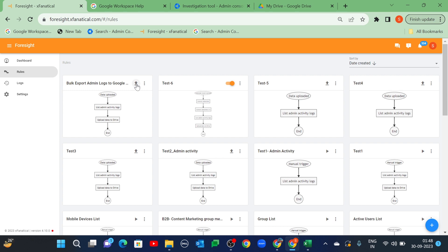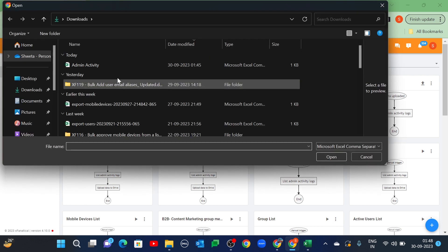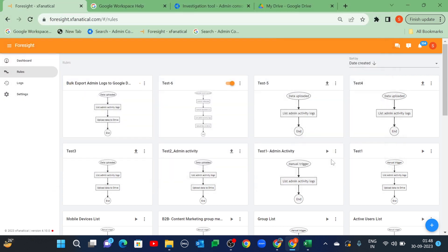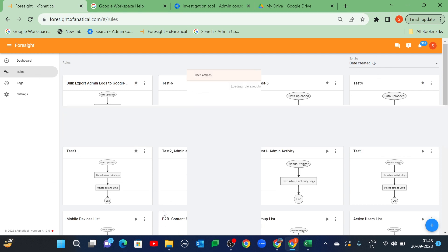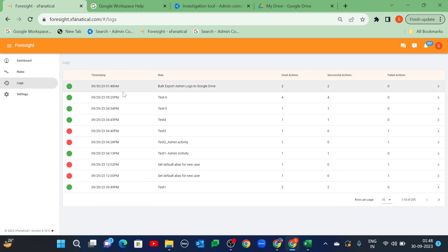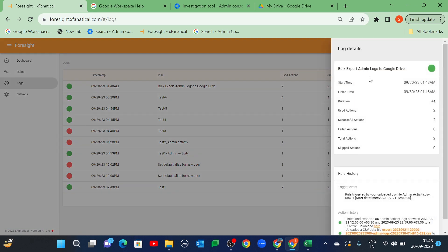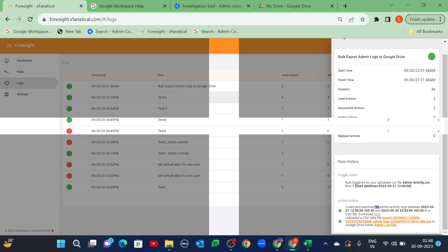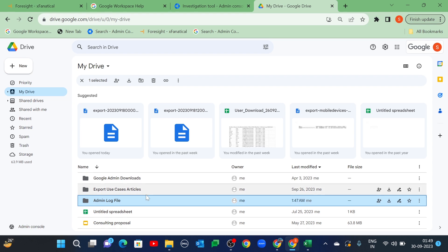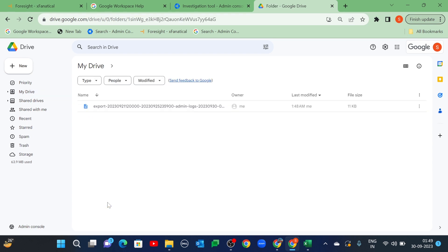Click the Upload icon and upload the same CSV file again. Now, check the successful rule execution from the Logs page. You will find the date range for admin logs. Check the log file from the Google Drive folder.